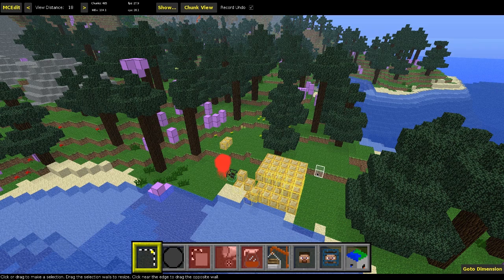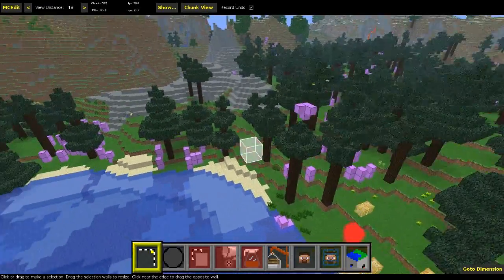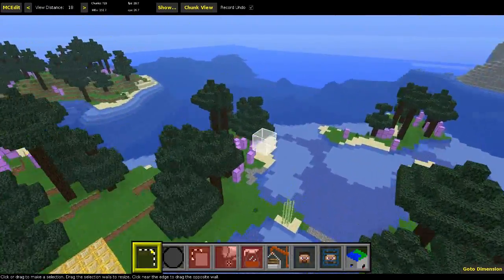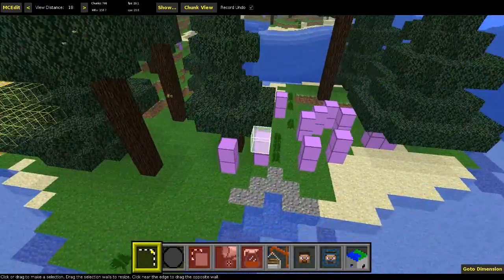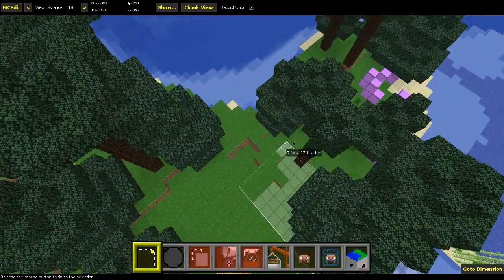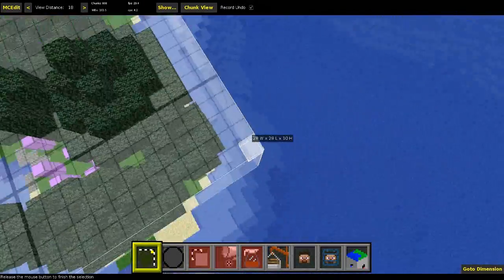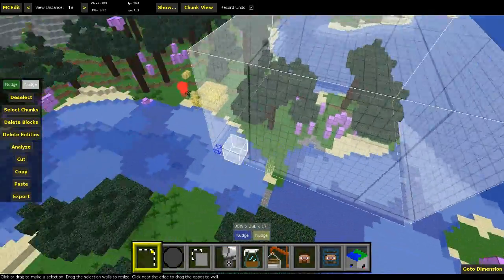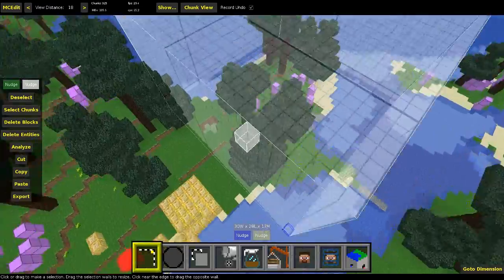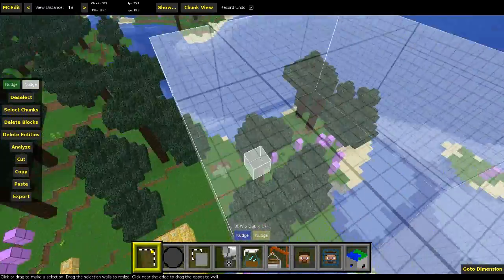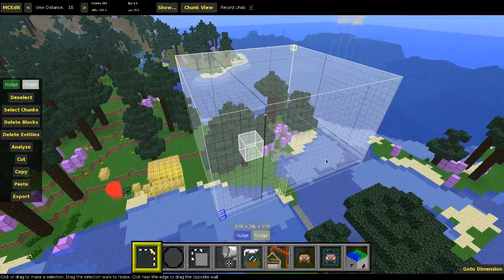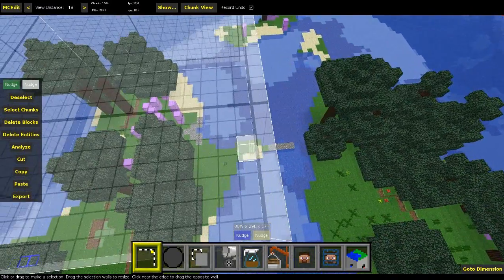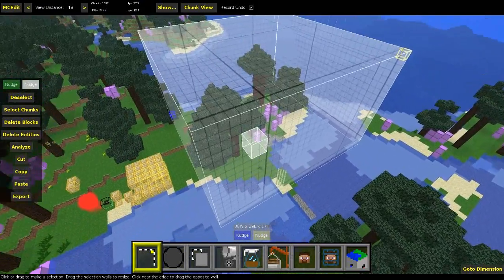Alright, so here we are in MCEdit. This is our world from before. I'm going to create a little model of this little shore over here — this little peninsula. So I just selected the whole thing, and let's actually select the sugar cane too, so we see together what happens with that. It's probably not going to look good, but let's see.